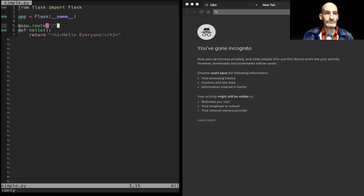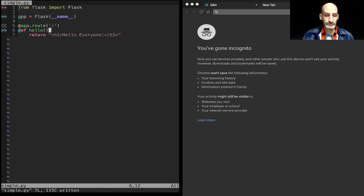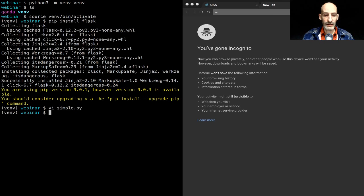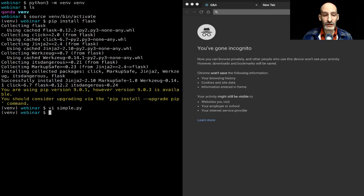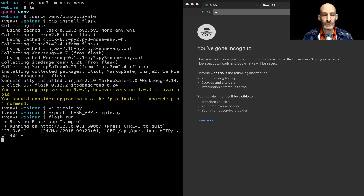Now I'm going to set a mapping between the hello function and the URL I want in the browser to trigger that function. This is done with 'app.route' — it's called a decorator. Here I can write the URL; I'll set it to slash, which is going to be the main URL of the application. I'll save this. Back on the command line, I need to tell Flask what my application is by setting the 'FLASK_APP' environment variable to simple.py, and then run 'flask run'.